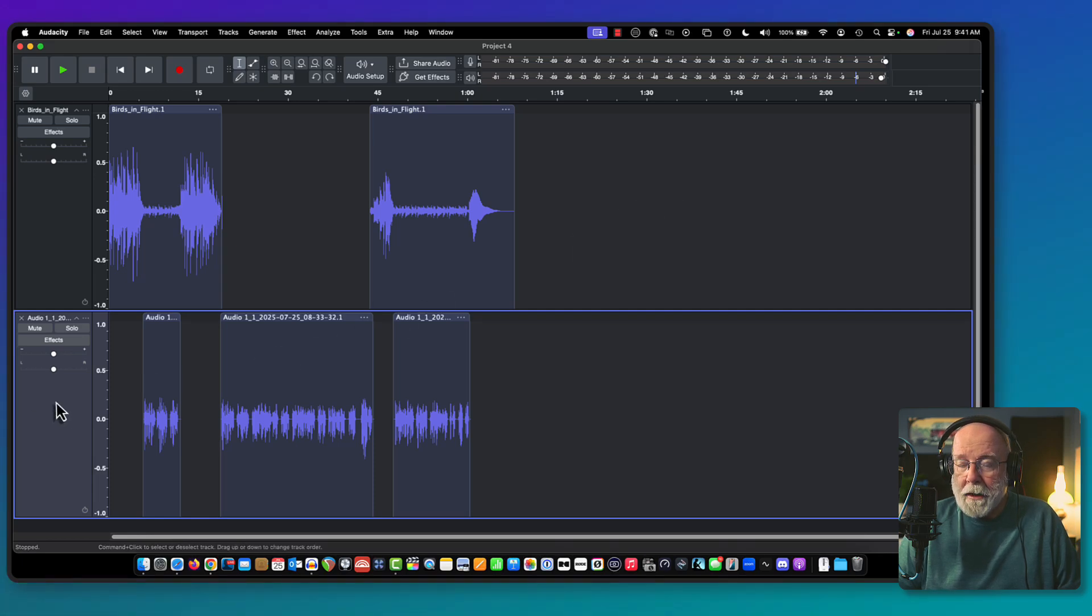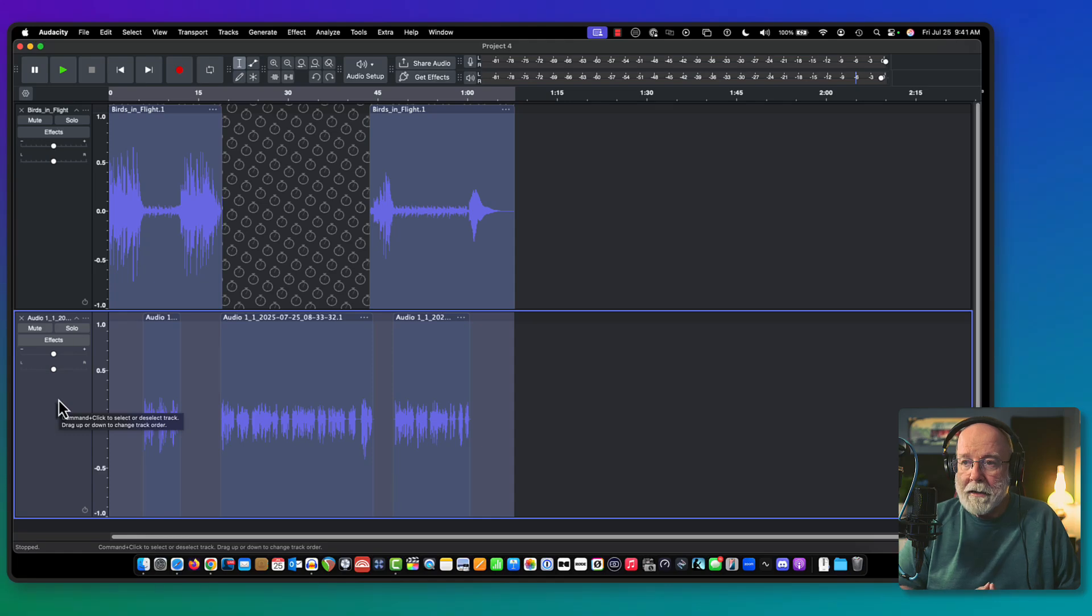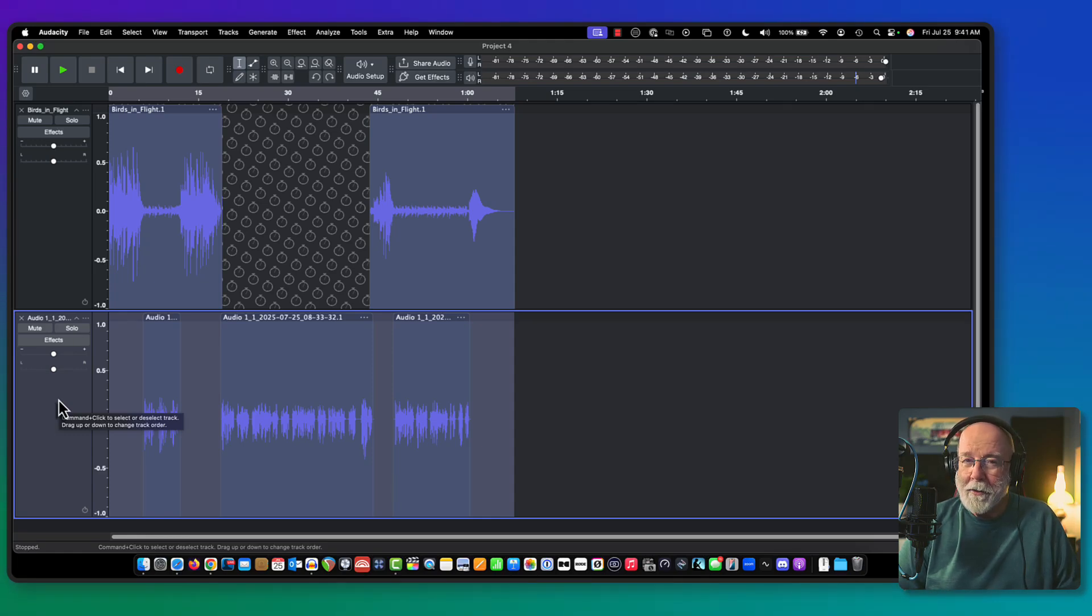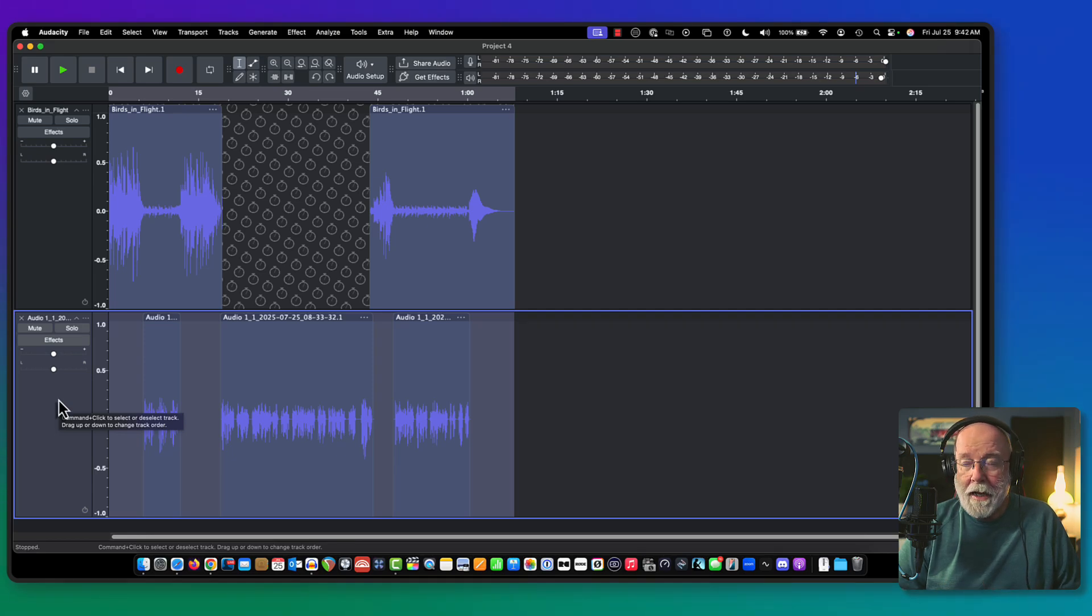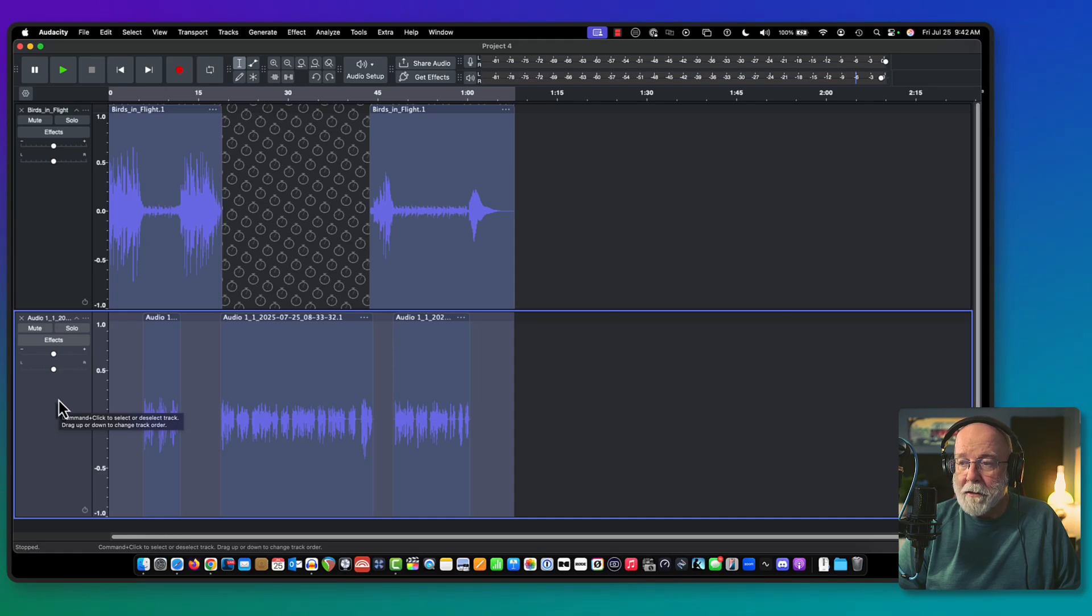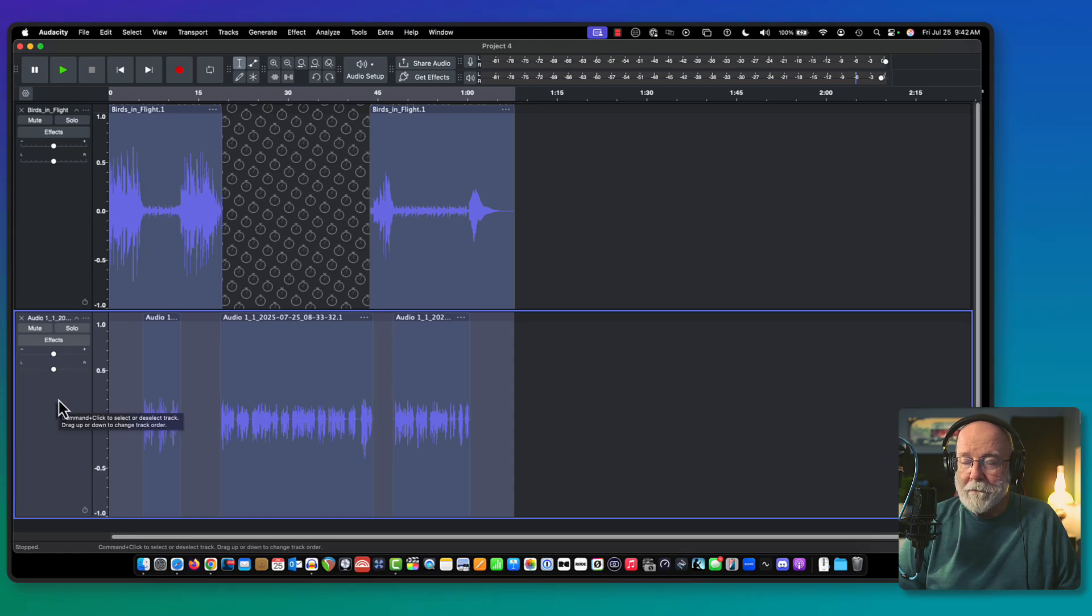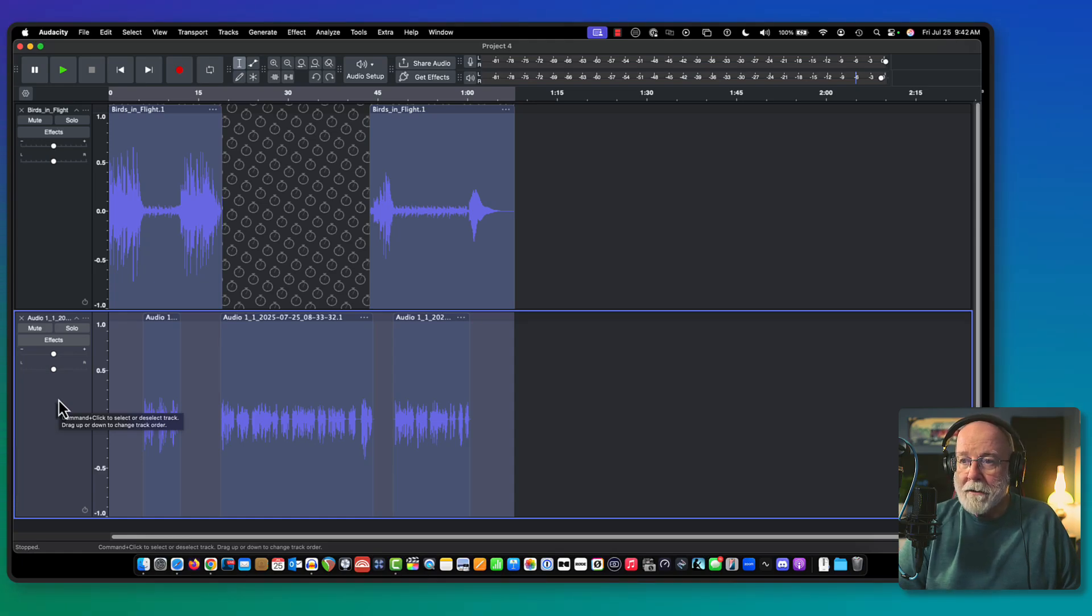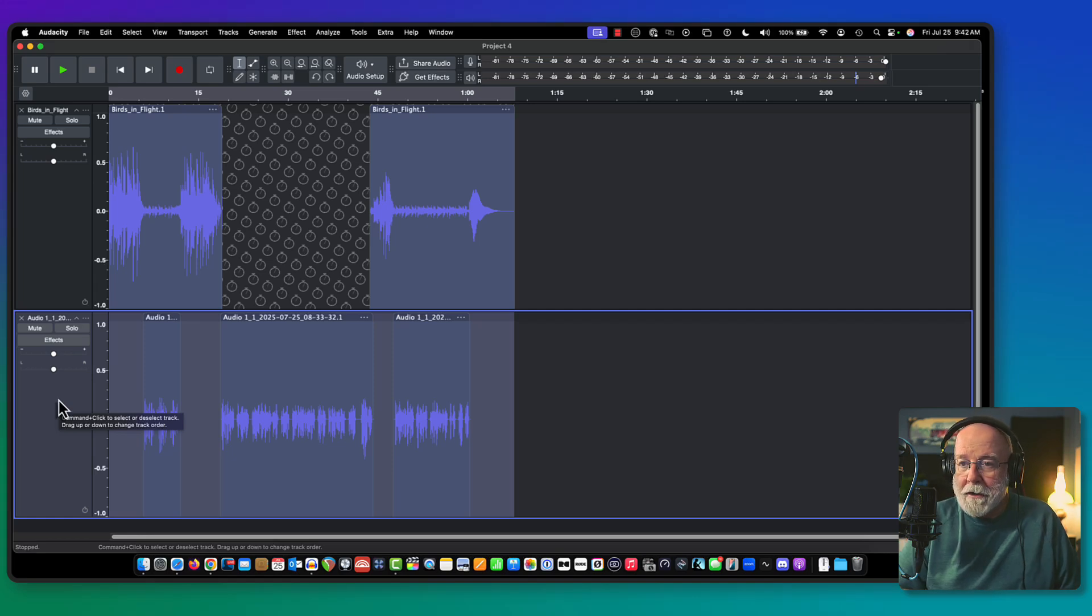First of all, let's come down here and select that bottom track. Now when I selected it, it looks like both tracks are selected, but they're really not. This is just telling me that, remember we turned on sync lock tracks? This means that if I move any one of these sections of audio, they're all going to move. They're going to stay in sync with each other. This is good. This is what I want.